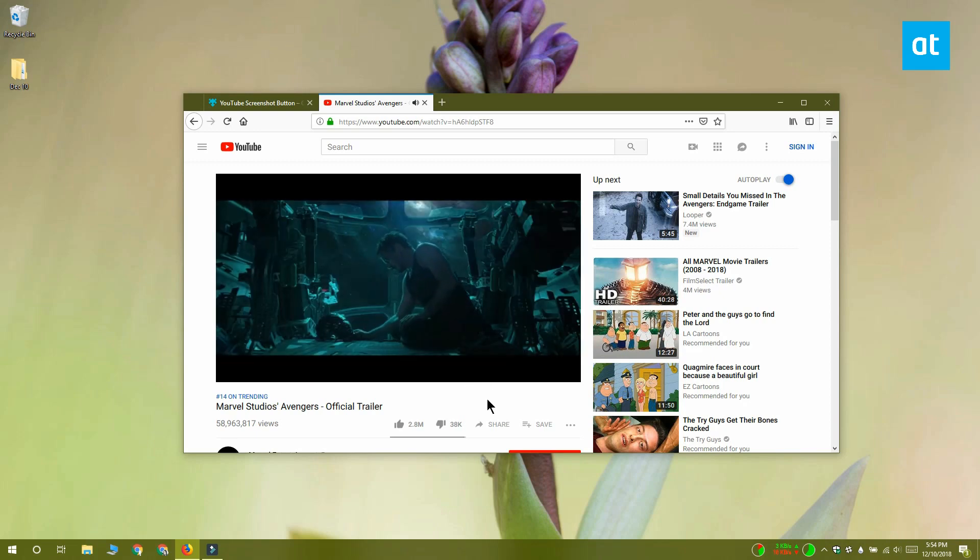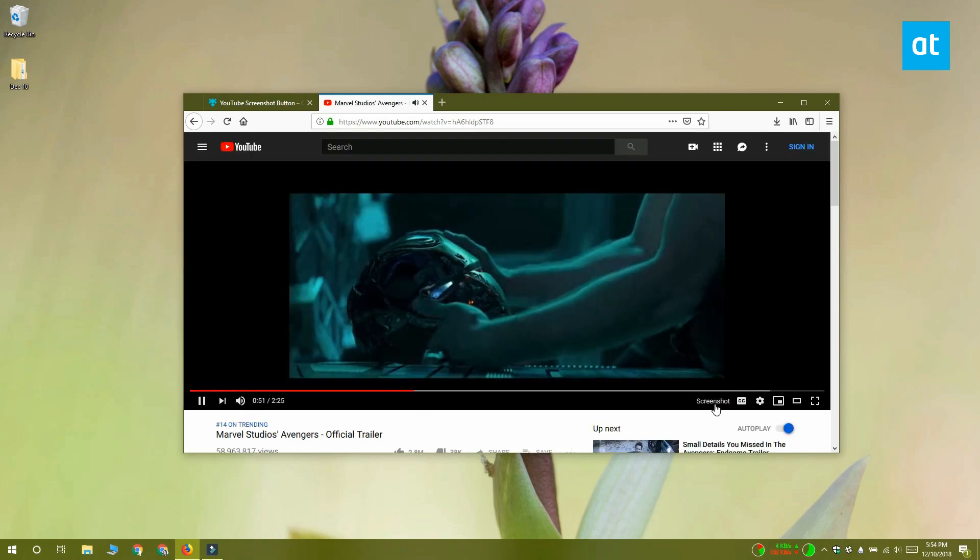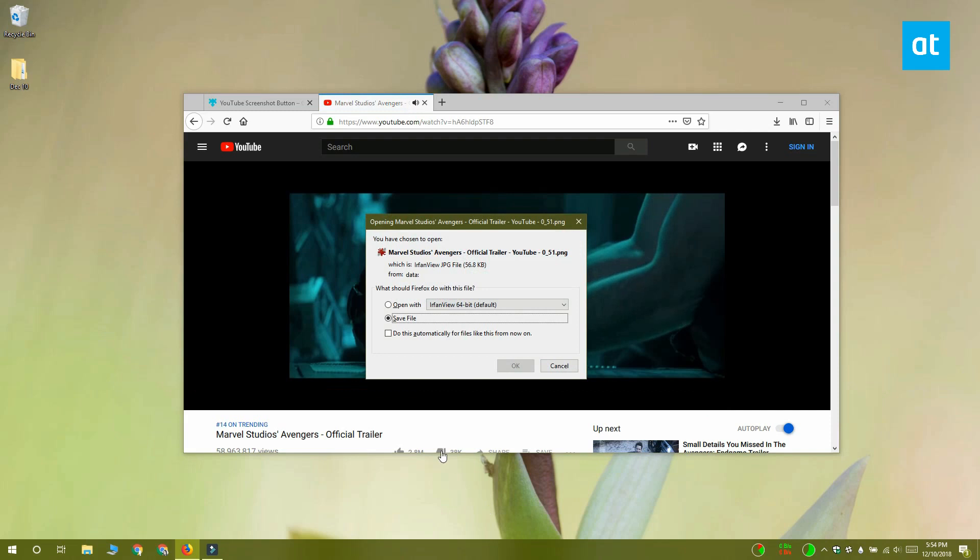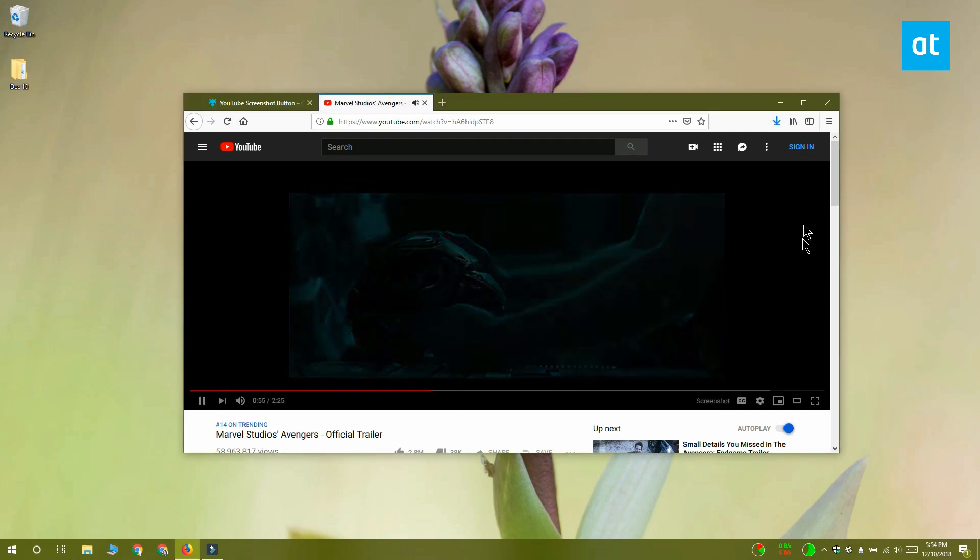Click it and it will open the download file dialog box that Firefox has. You can open the file if you want or save it.